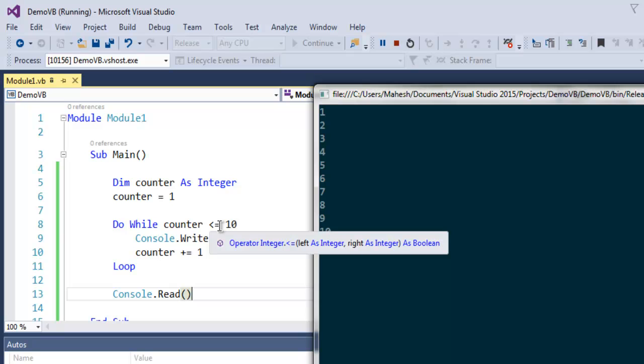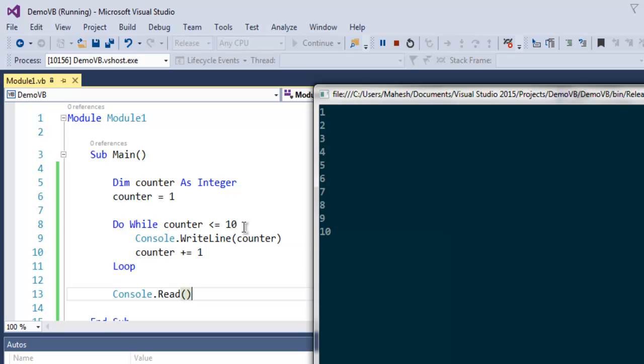Because of the condition less than equals to 10, here our loop exits and we get to the Console.Read part. Similarly, apart from this integer